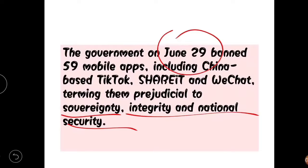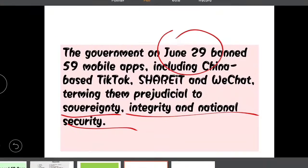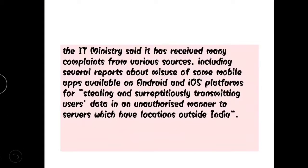Sovereignty means that India is king of its own — we do not follow anyone else's orders. China cannot tell us which applications to delete or ban; it is our own decision. If we want to keep them, we keep them; if we want to ban them, we ban them. India is a sovereign country and will definitely take its own decisions regarding integrity and national security.